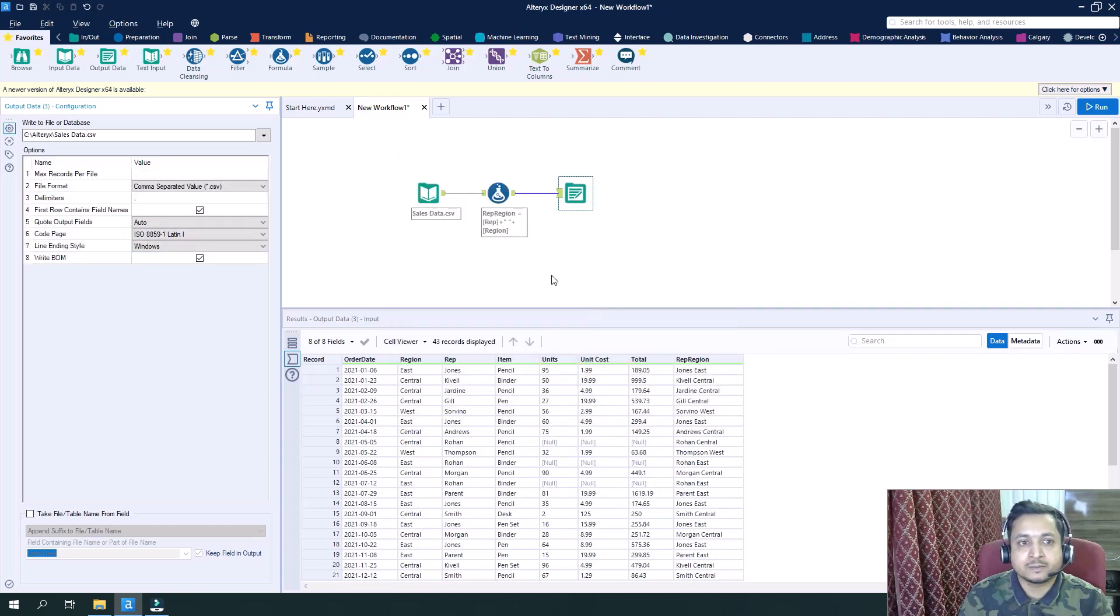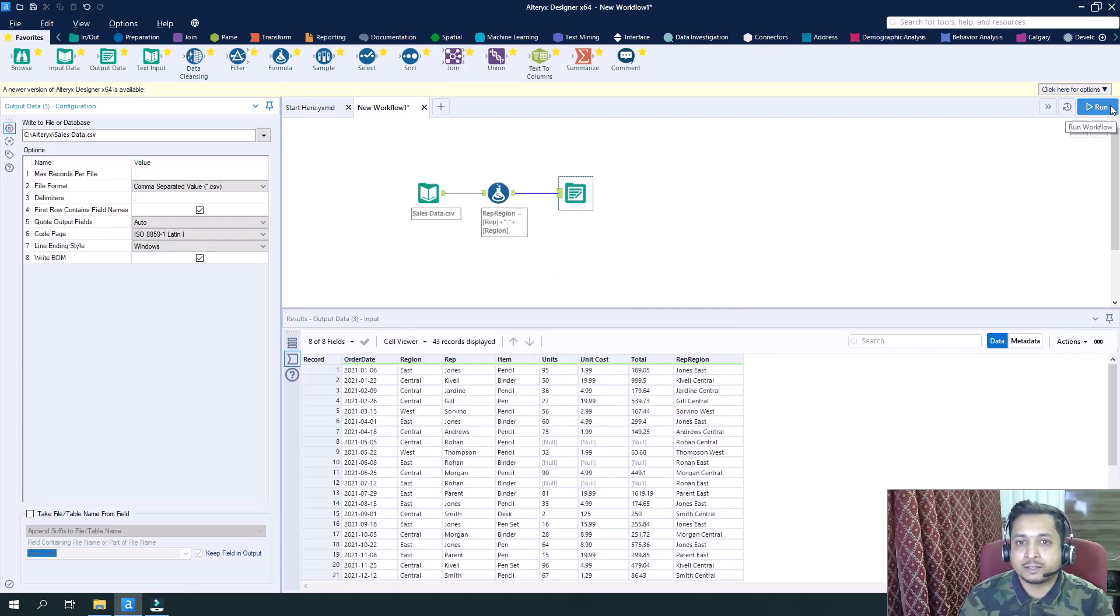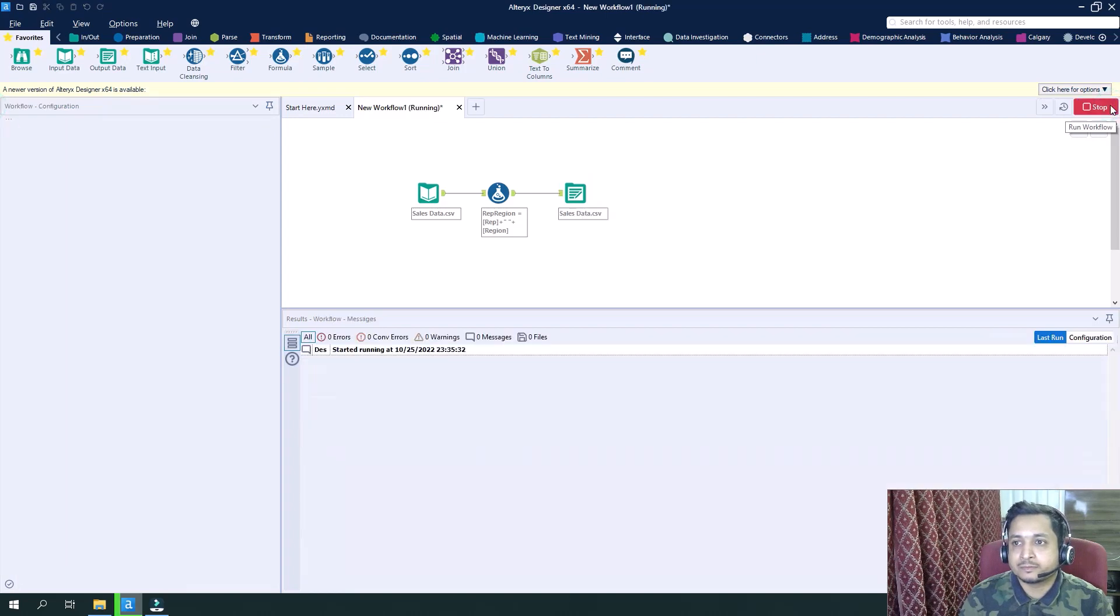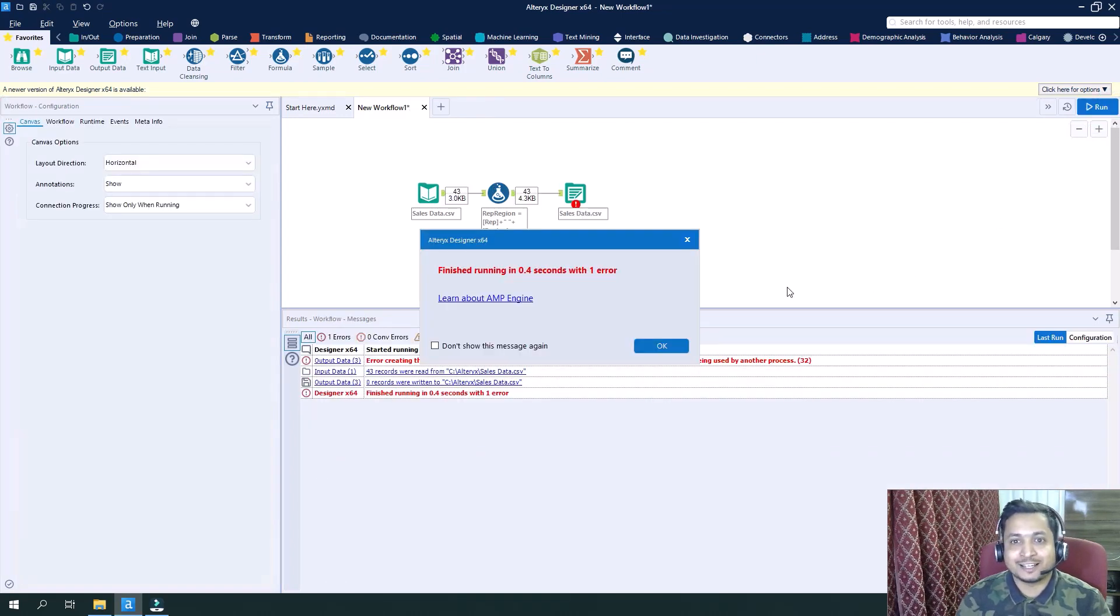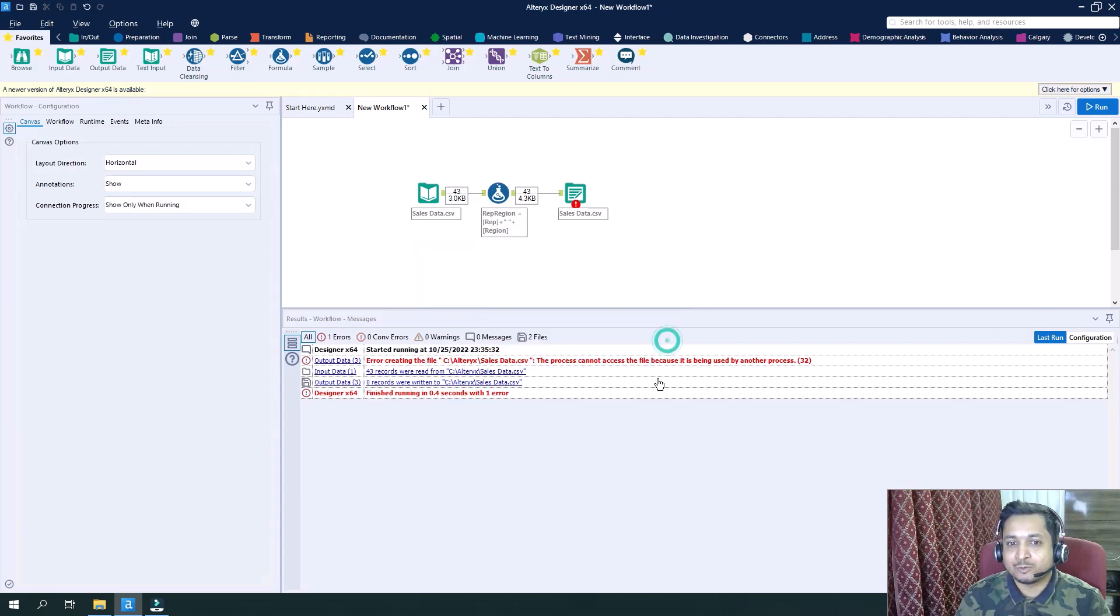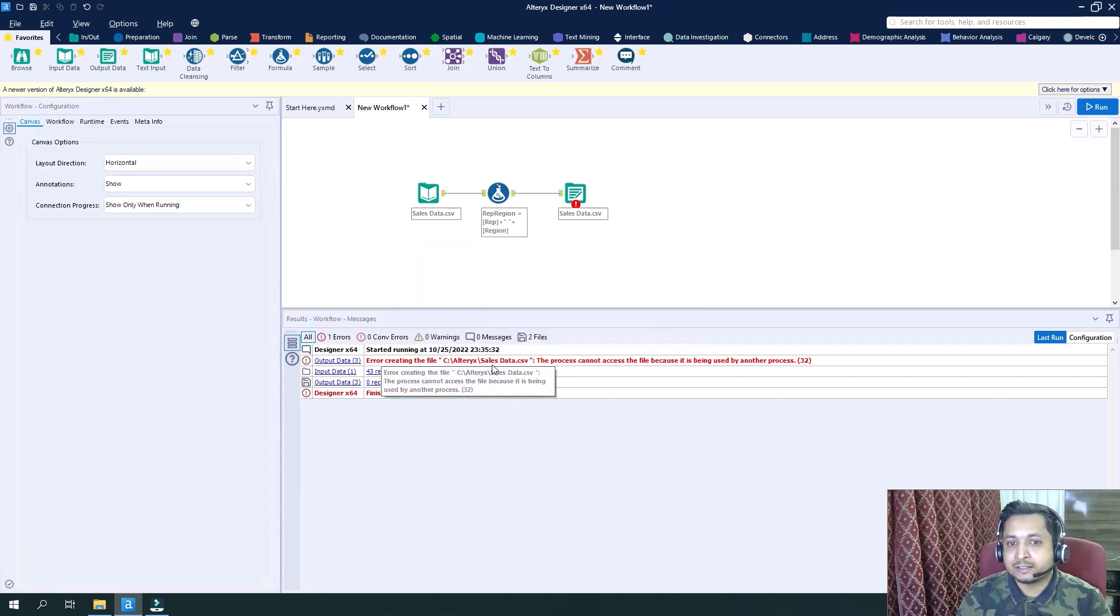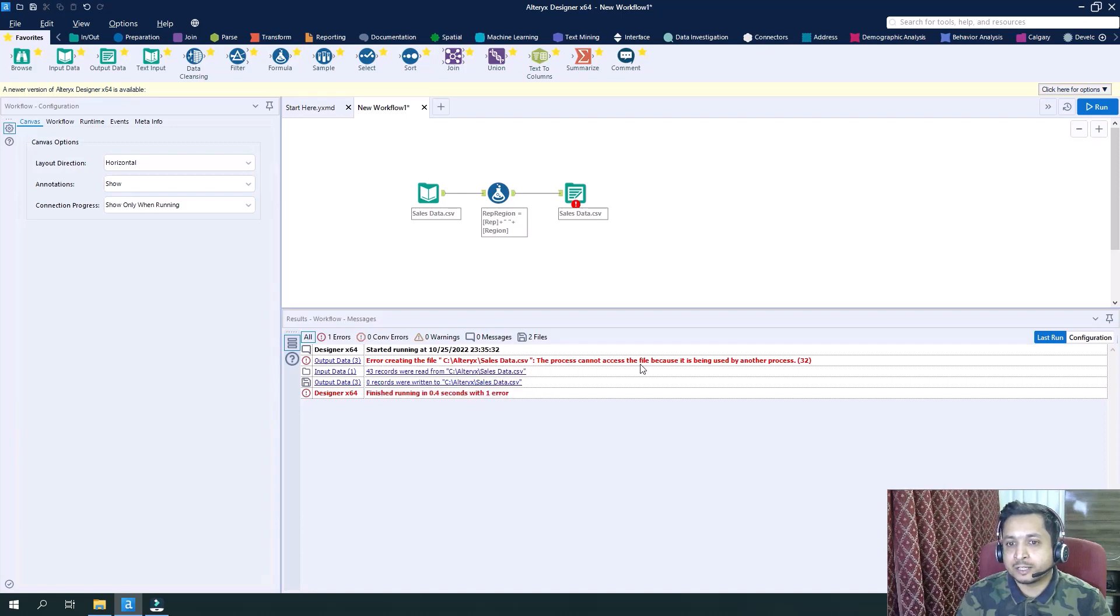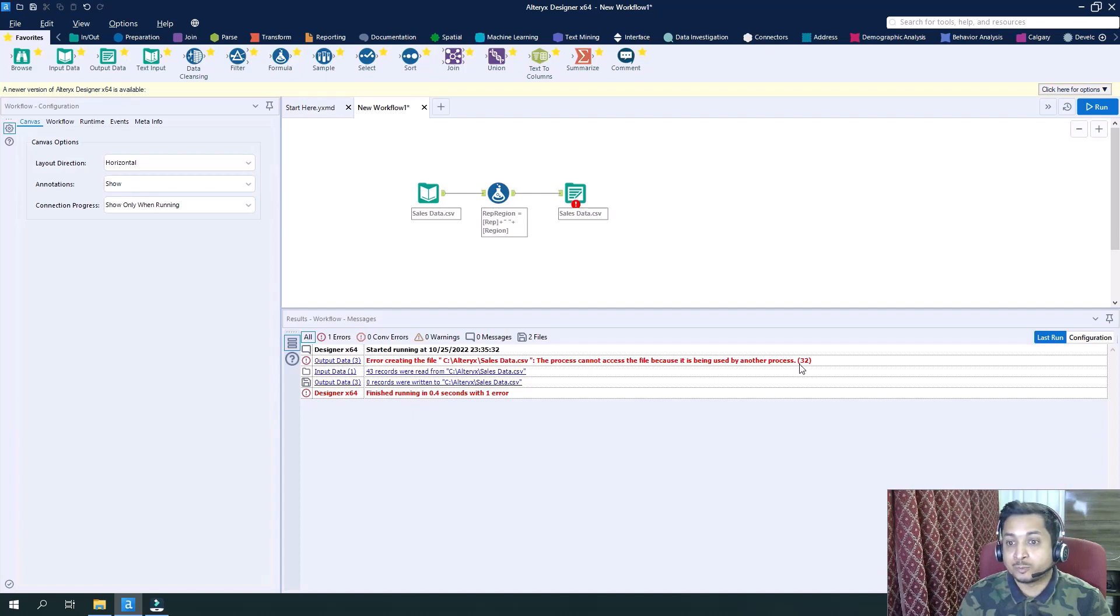And now if I run this, I am getting an error. Surprise, surprise. So what is the error? It says error creating the file. The process cannot access the file because it is being used by another process.